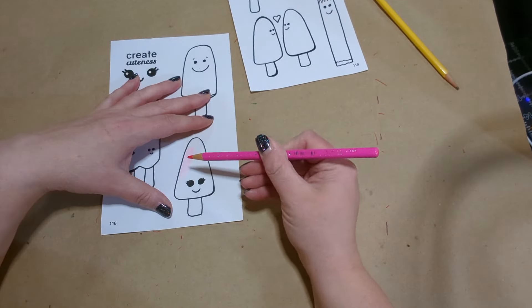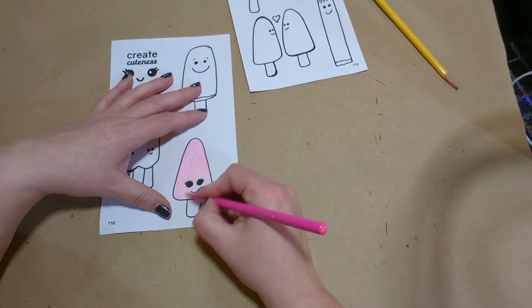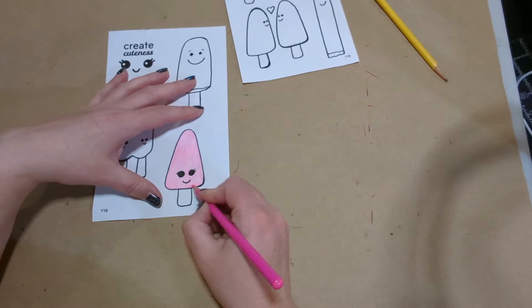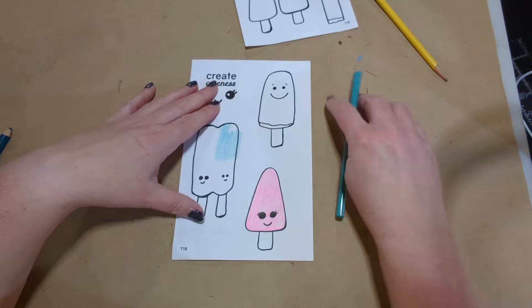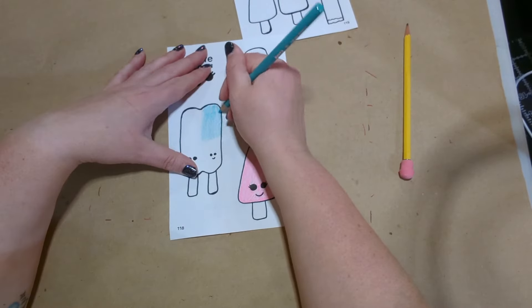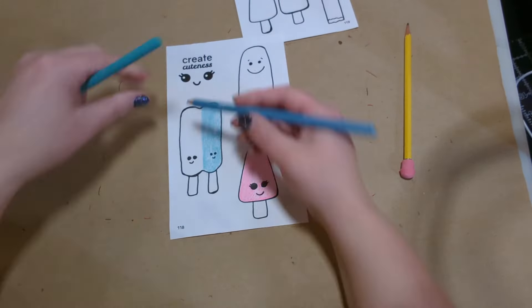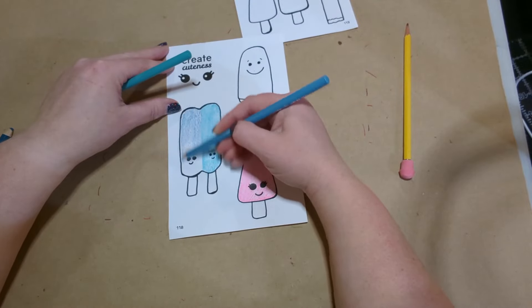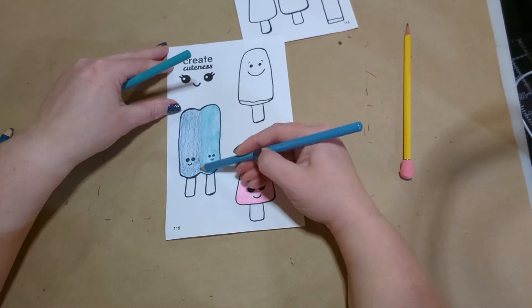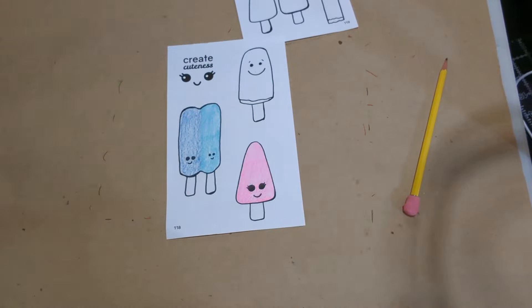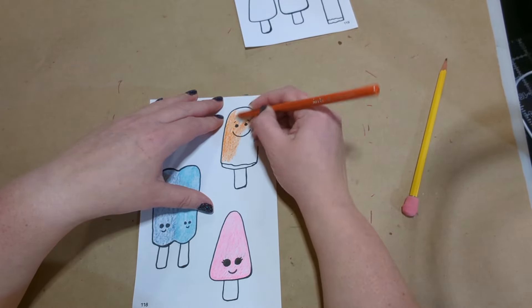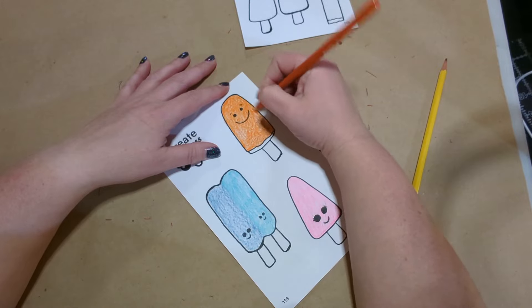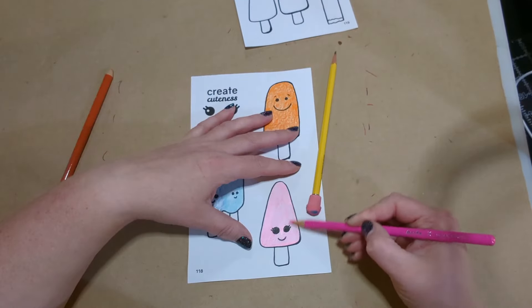Does anybody else smear their Micron fineliners? I love those things so much, except for when I use the alcohol markers, it smears them. Or even here with the colored pencils, I smeared them a little bit too. So I guess what I'm asking is, are there better fineliners that are similar to Microns? Or do I need to do something different to make them not smudge and smear?